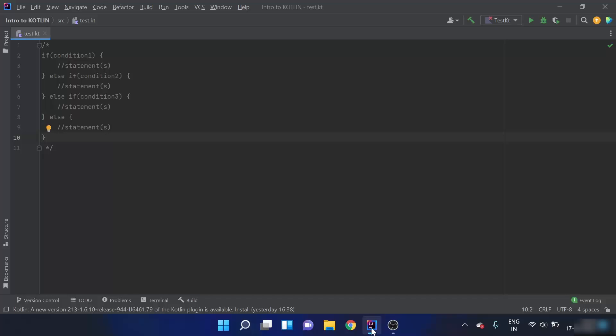In the previous video, we saw what happens if we use an if-else statement — when we have some condition. But what if we have multiple conditions? Like if condition 1 is true, execute particular code; if condition 2 is true, execute particular code; and if condition 3 is true, execute a particular block of code. This can be done via an else-if keyword.